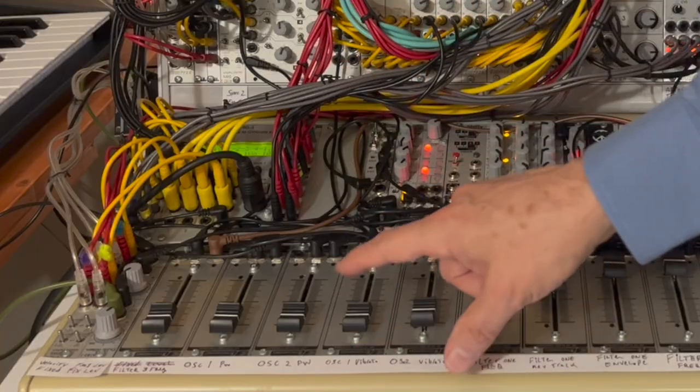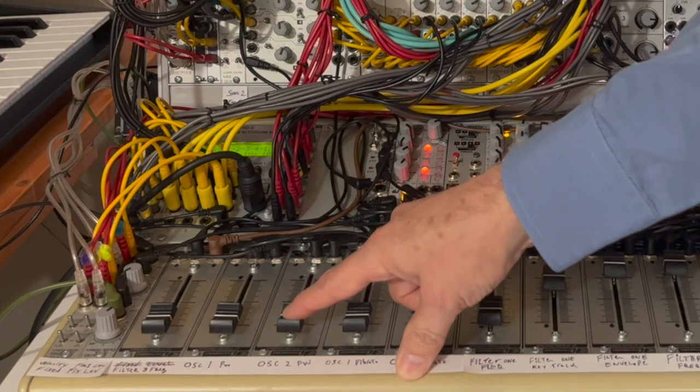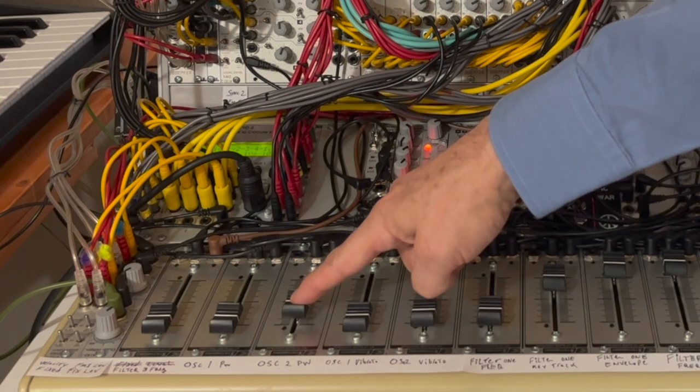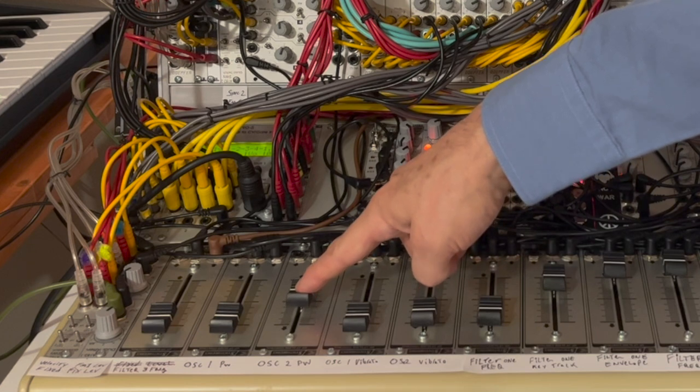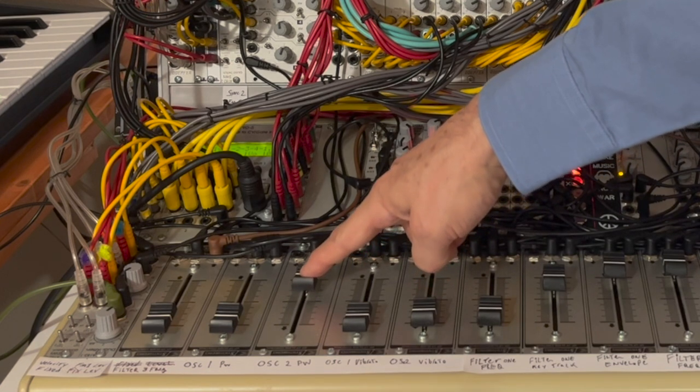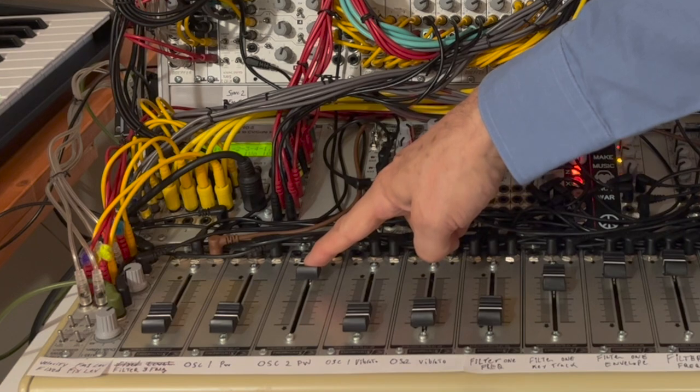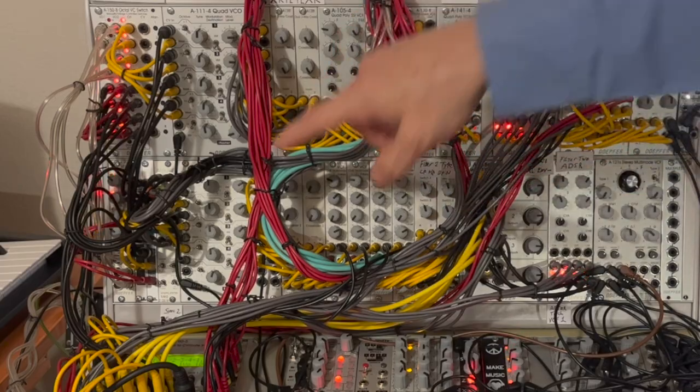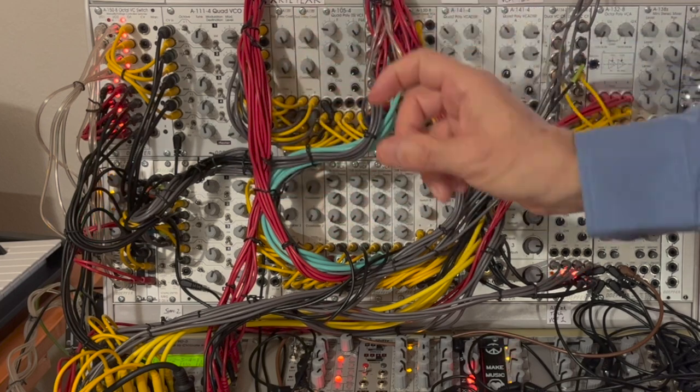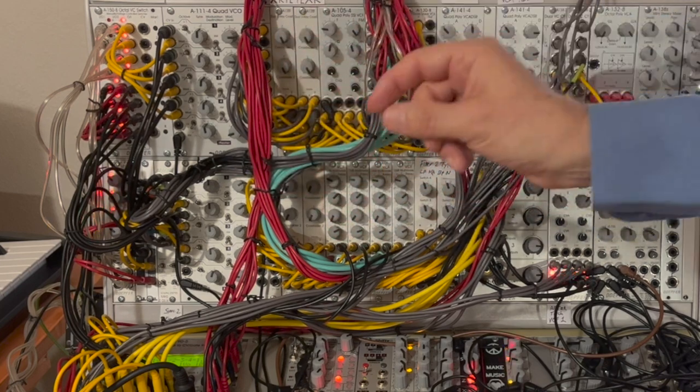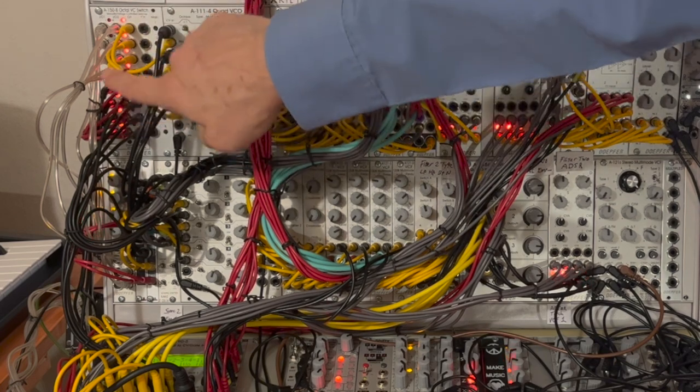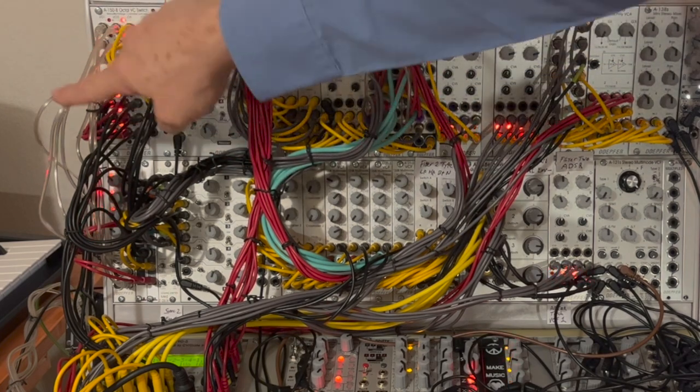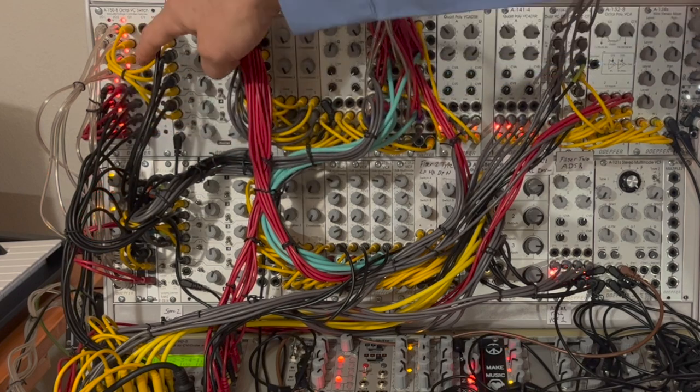But if I go to my oscillator to pulse width, then I bring this fader up. You can hear as I shift all four oscillators towards a thinner, reedier pulse width sound. And that's because I've got the bottom part of this voltage controlled switch set to be under manual control.